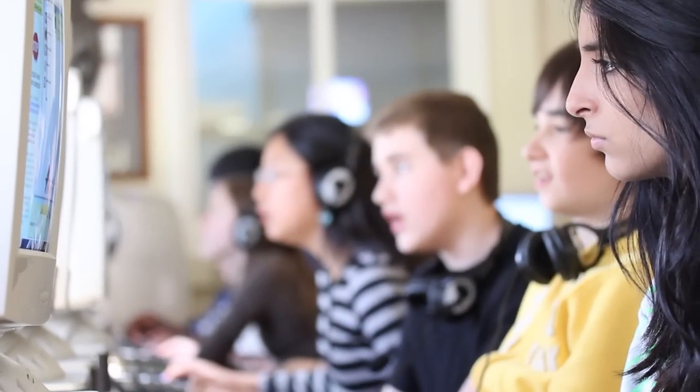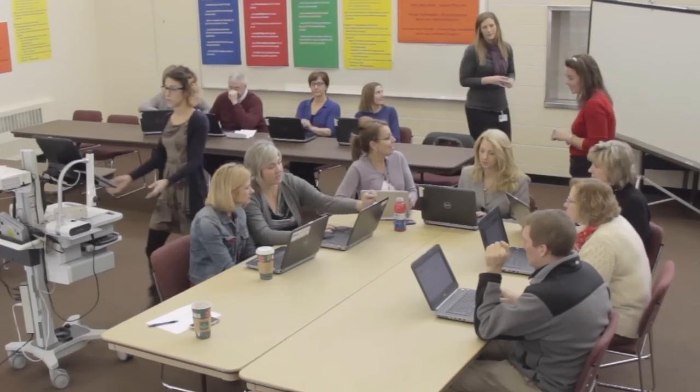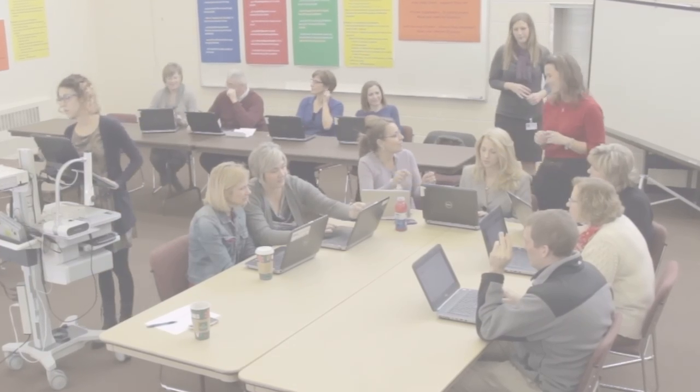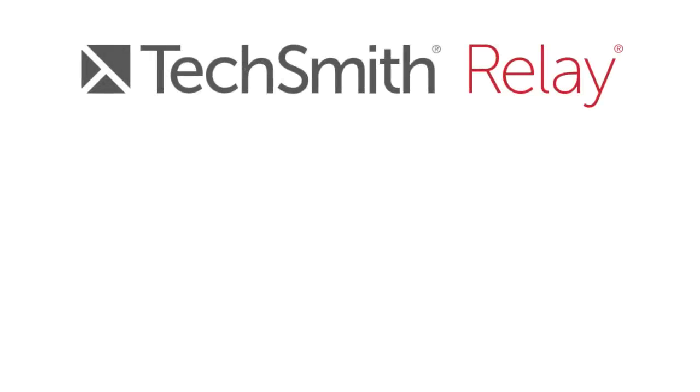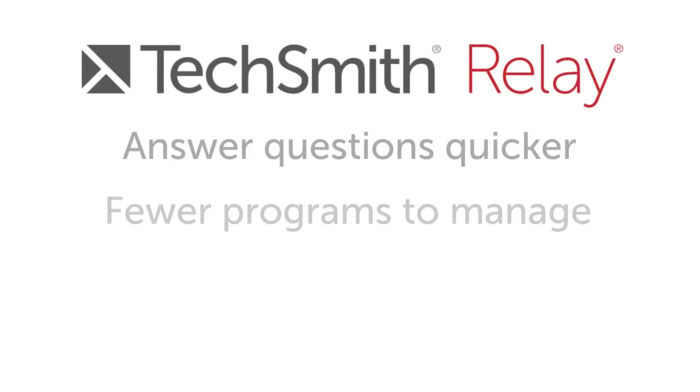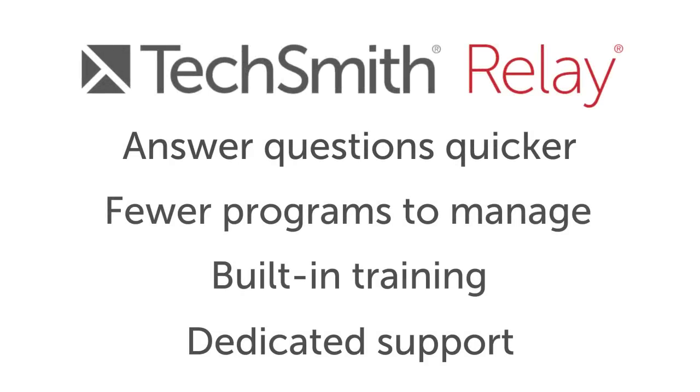Supporting a big institution like a school or district can be tough. TechSmith's goal with Relay isn't just to make video easier for teachers, but for IT specialists as well.